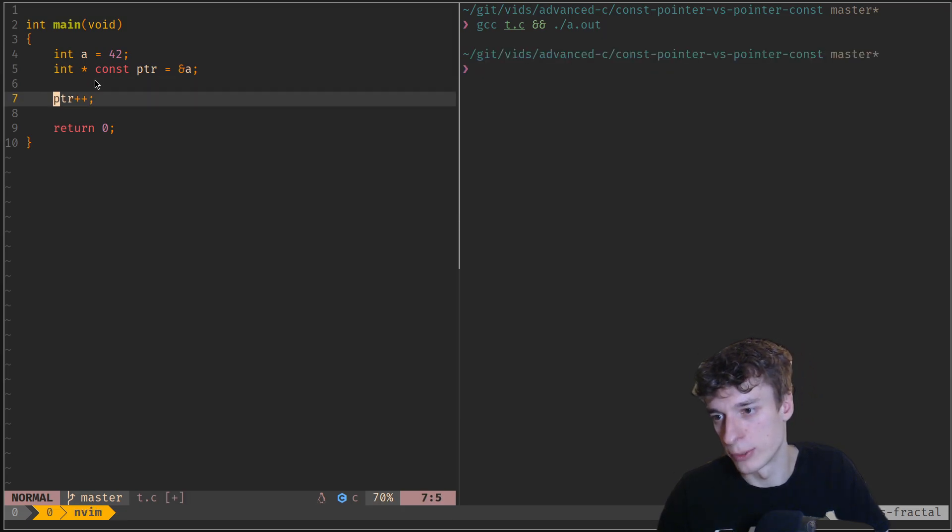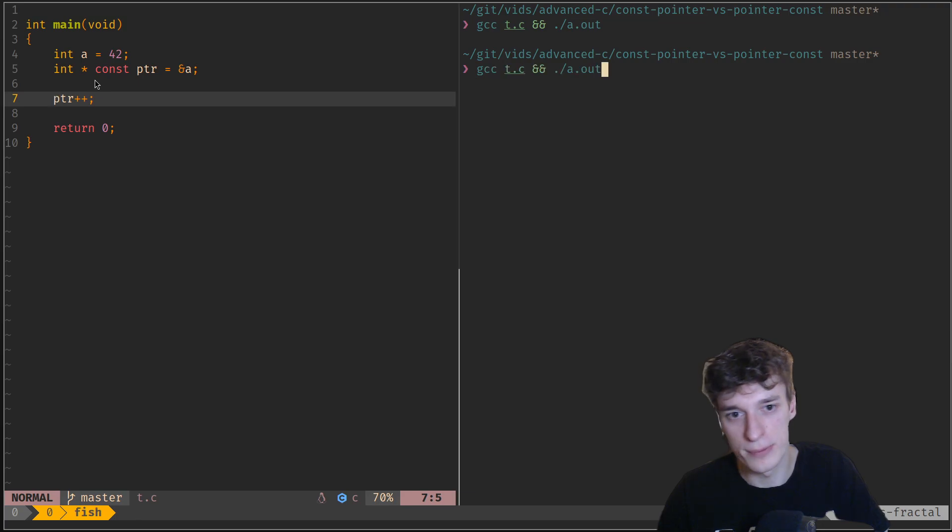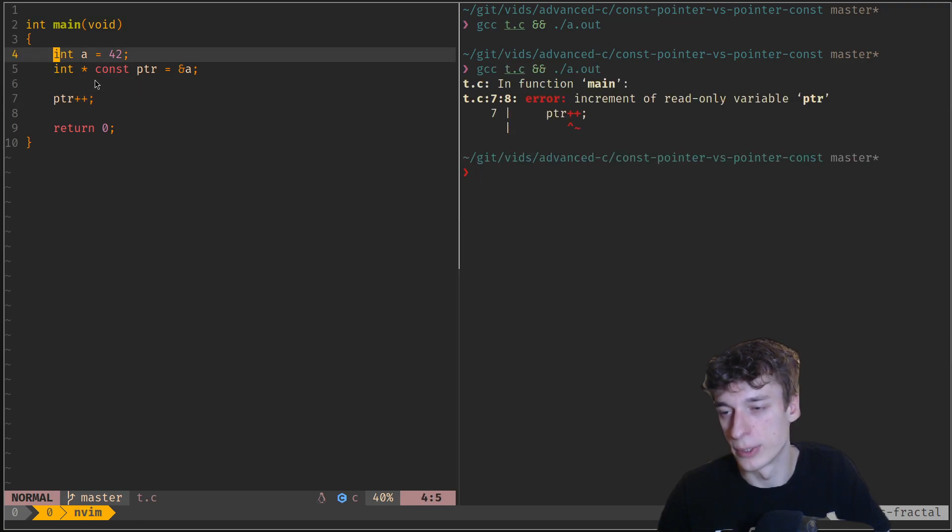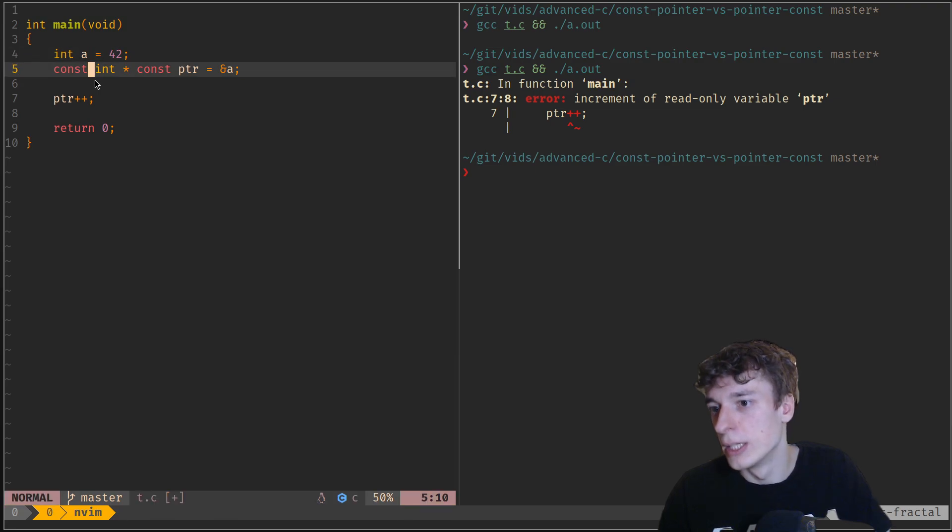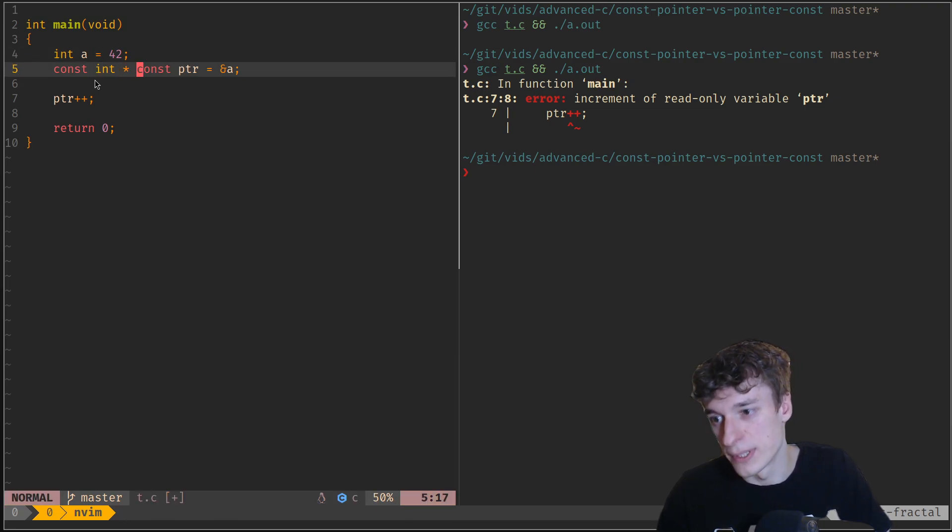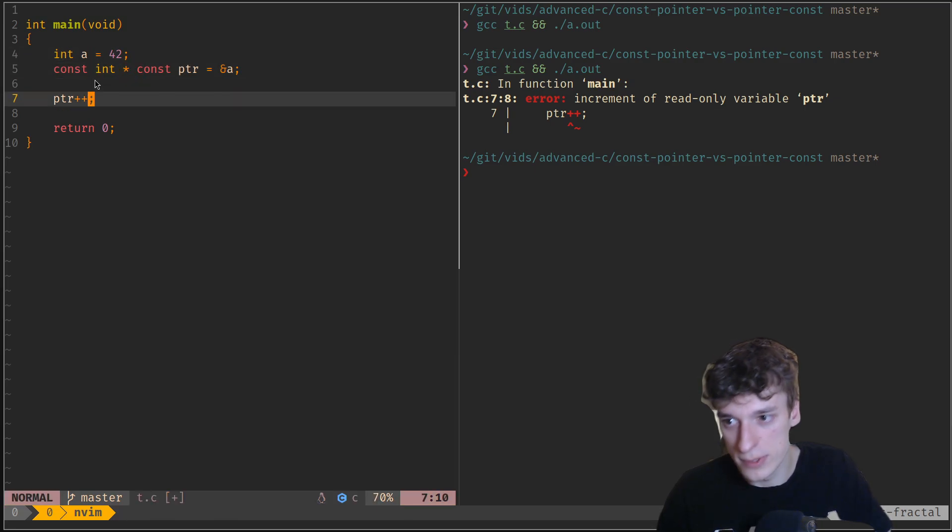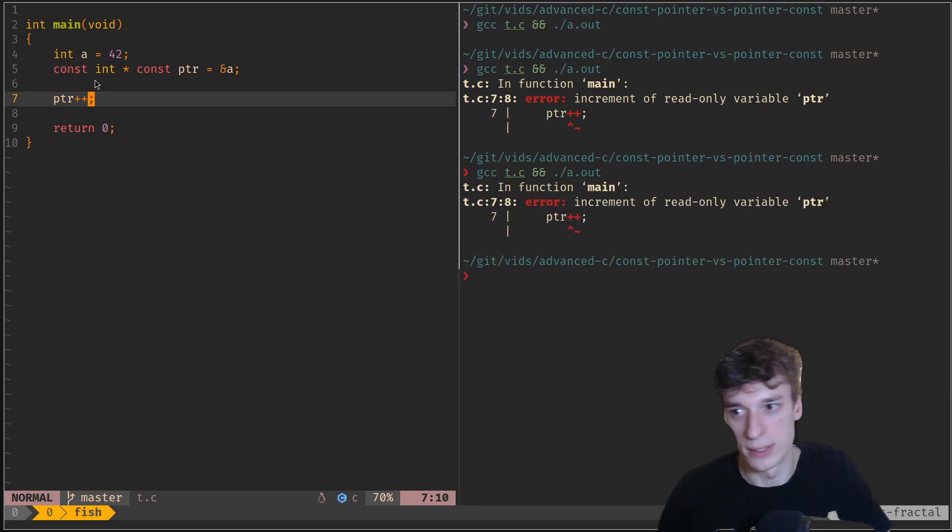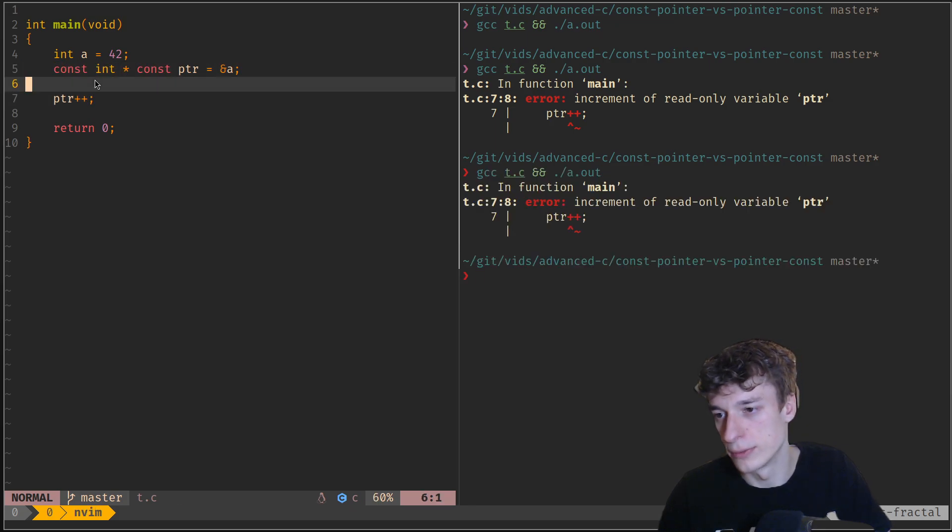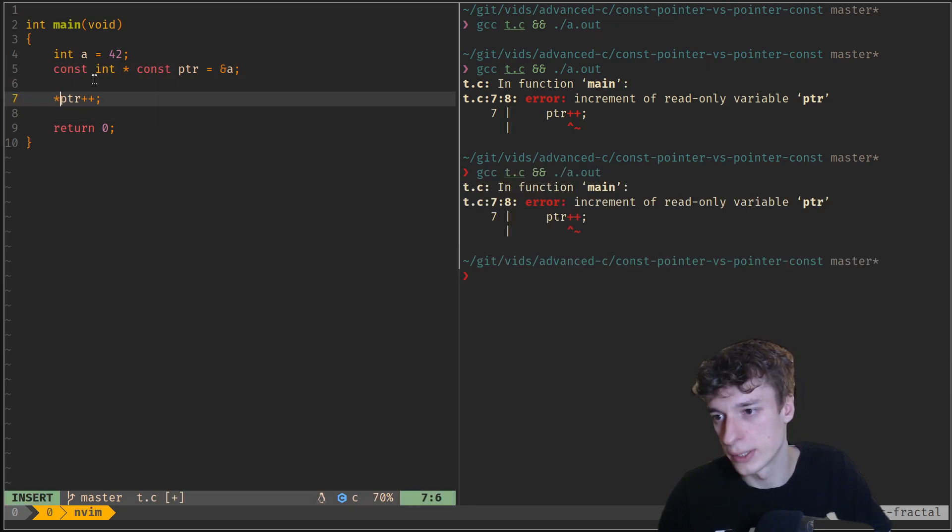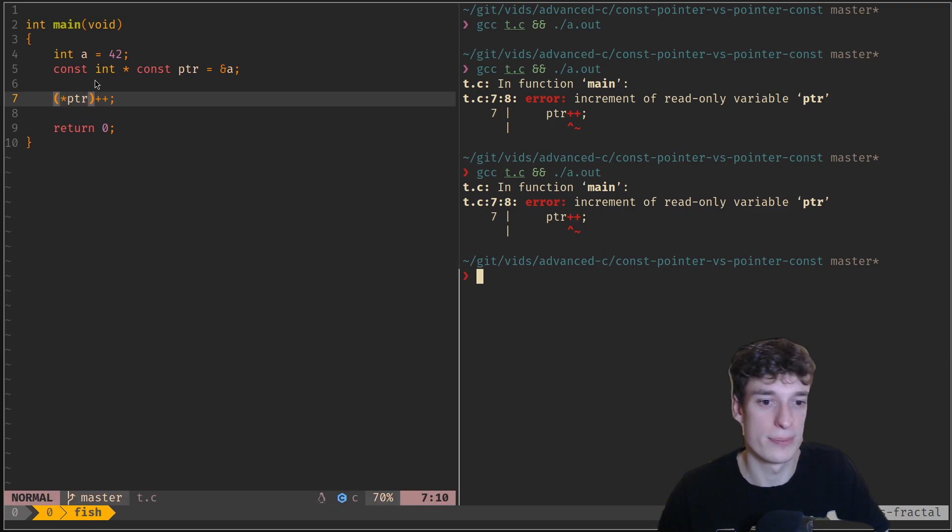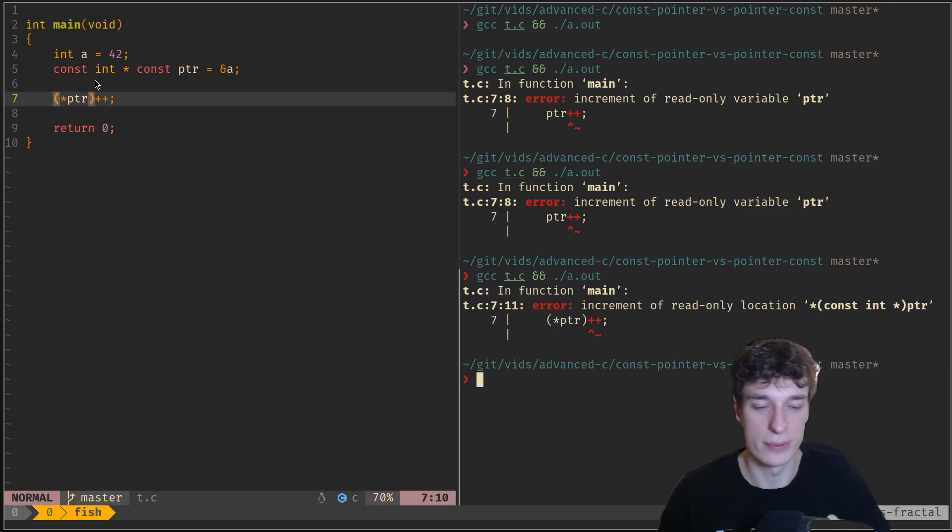But if you start modifying the pointer itself, it's not fine. And you can also have of course a const int pointer that is itself const, and so in this case neither of the two are correct.